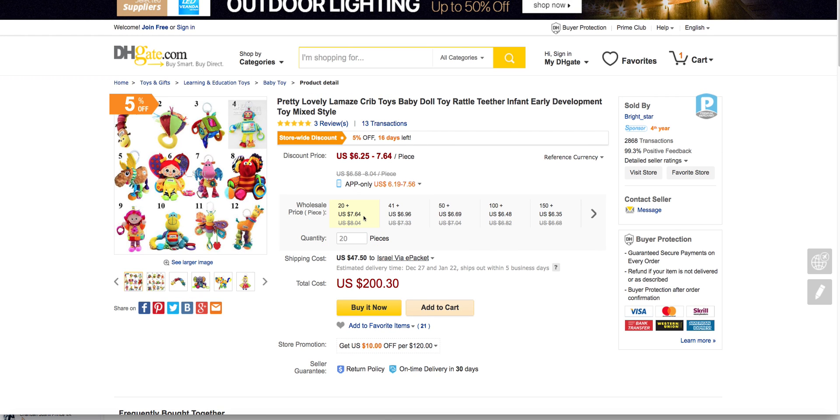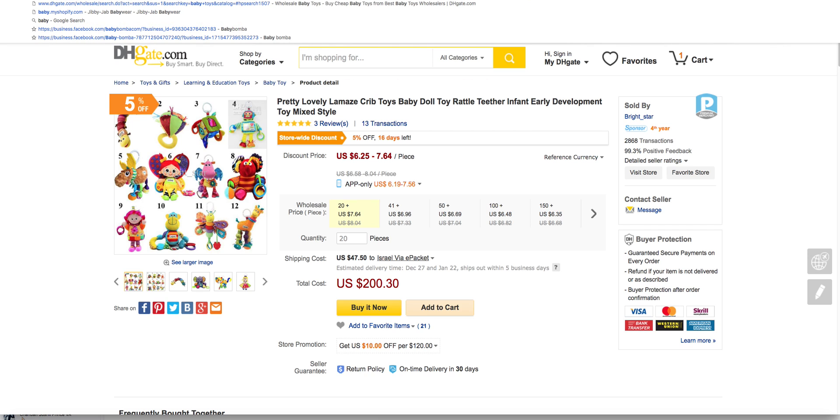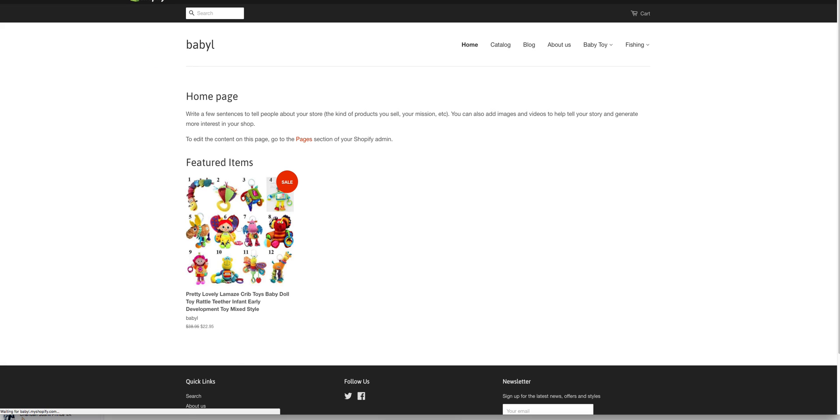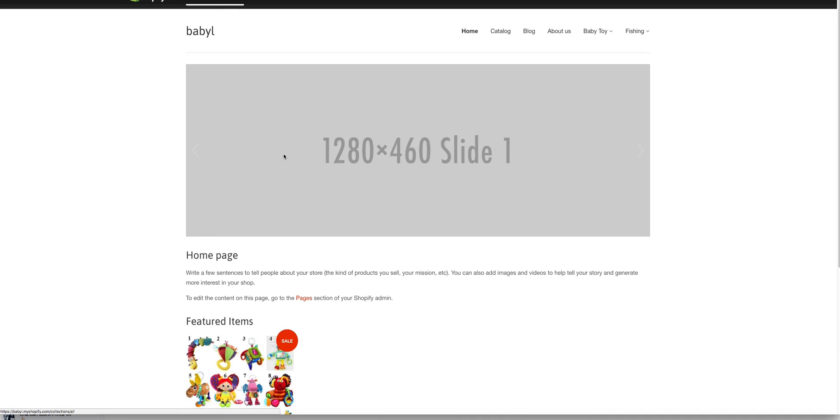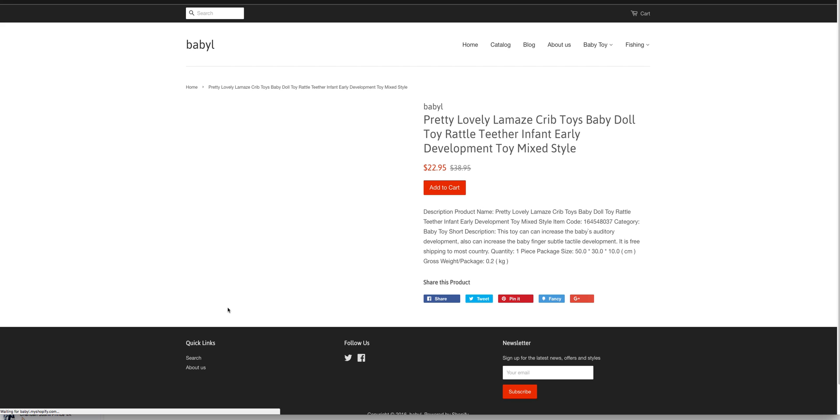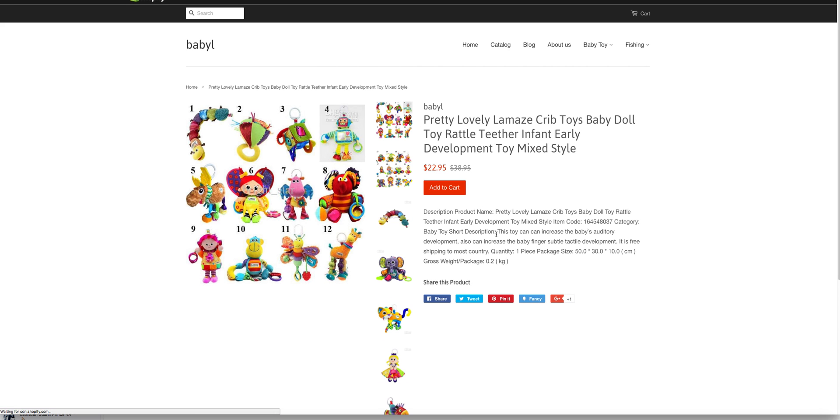Wait a few seconds and go and check if it's added to your store. Here it is. This includes the title, description, price, everything.